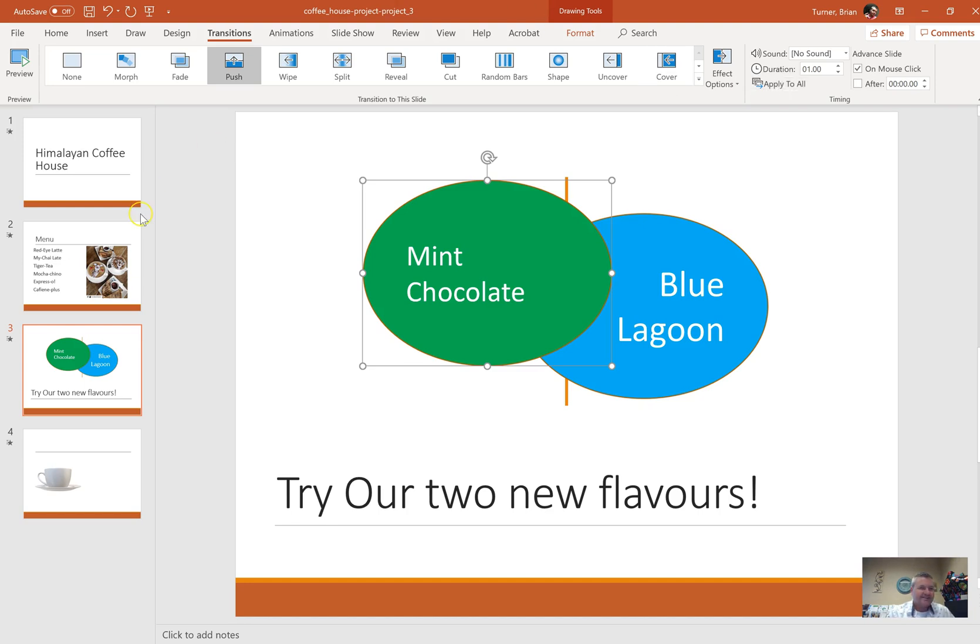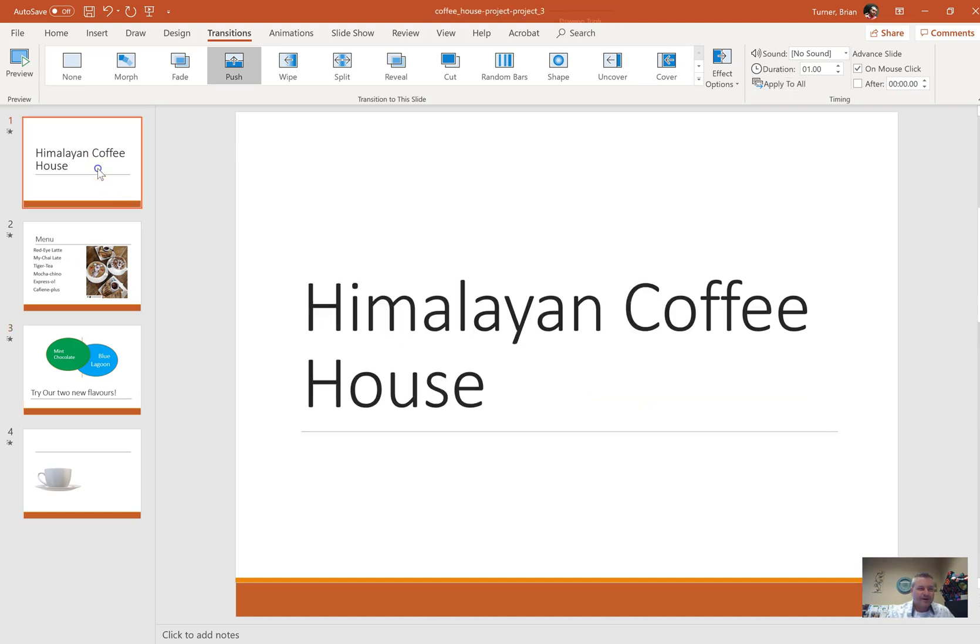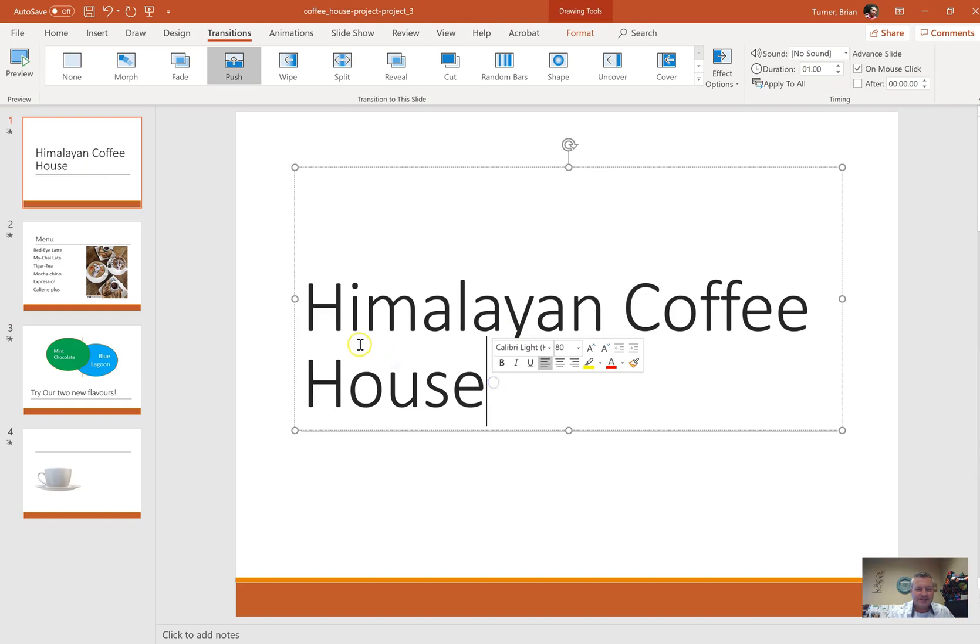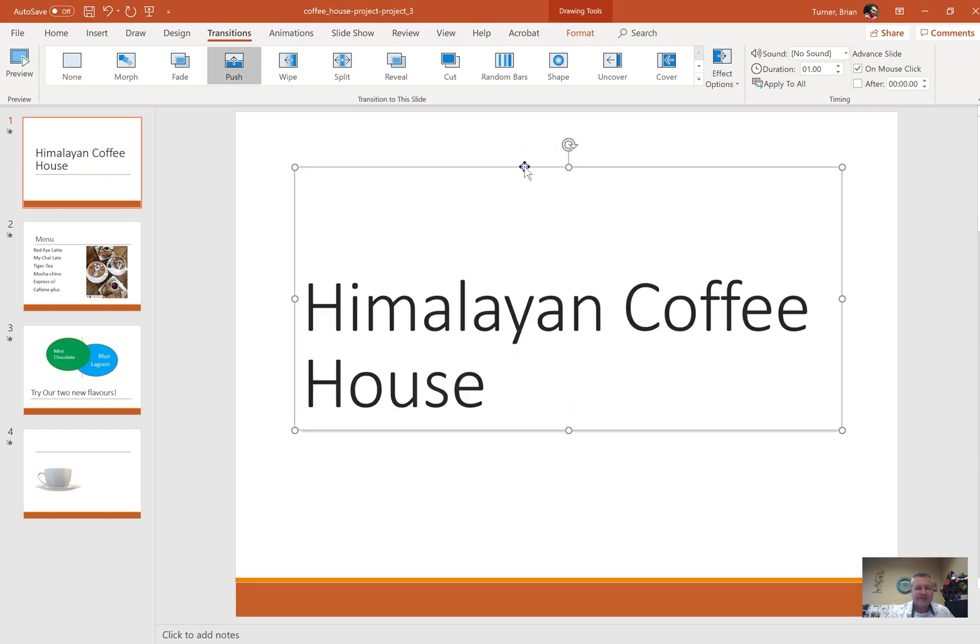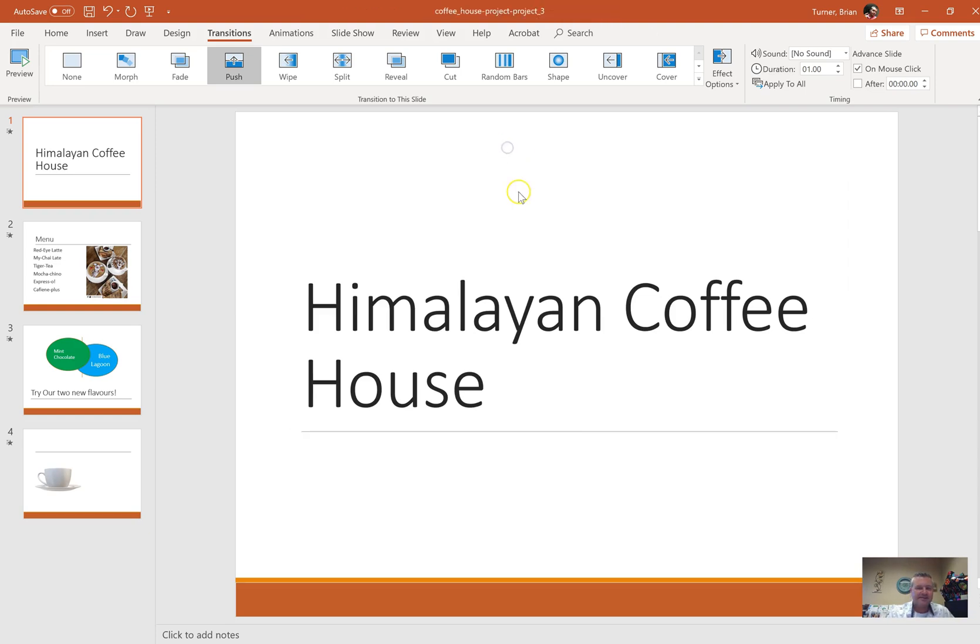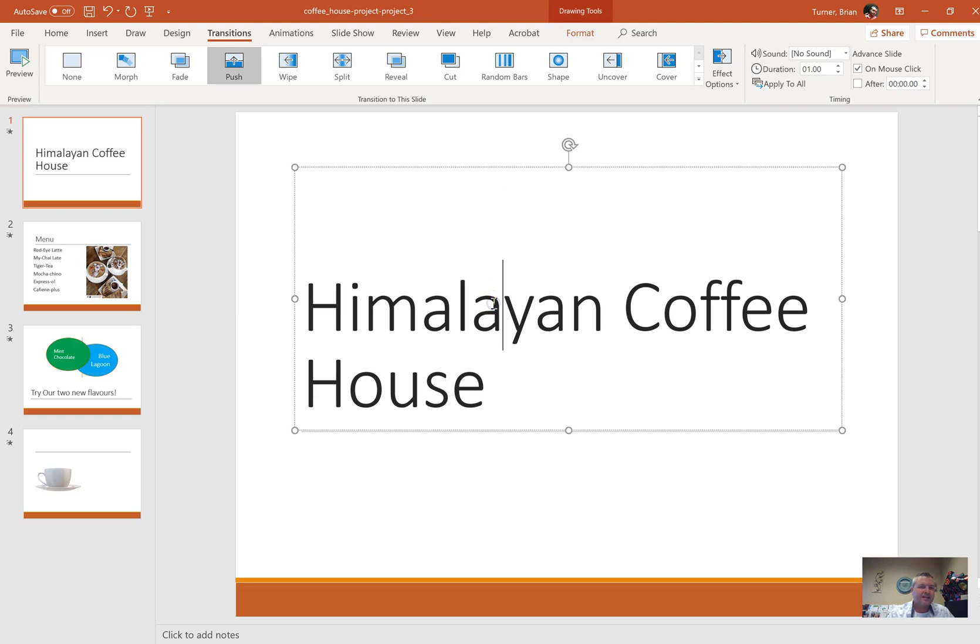Click on your Himalayan Coffee House, click on the border around the text box so that your dotted line becomes a solid line. That way we know everything in here has been selected. We're going to go to the Drawing Tools Format tab.